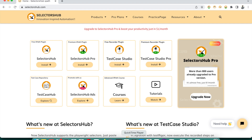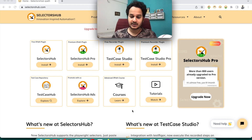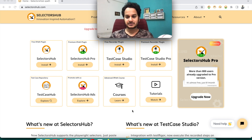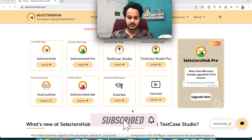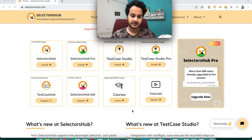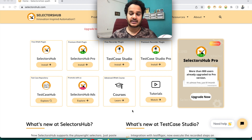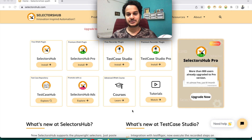SelectorsHub has many more features — you can edit XPath, verify XPath, and handle anything related to web elements. I highly recommend watching the detailed tutorial for SelectorsHub. I hope you liked this tutorial and these features. Please give a thumbs up and like the video. If you want to present SelectorsHub in conferences, webinars, or at your company, feel free to do that. If you need any help or want new features added, let me know in the comments. Thank you so much, bye!